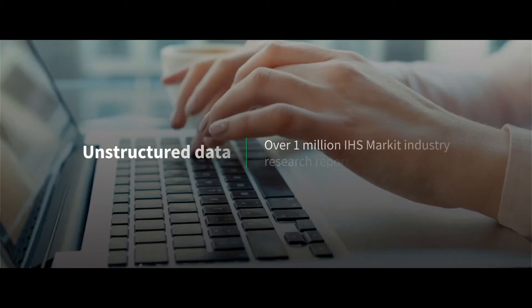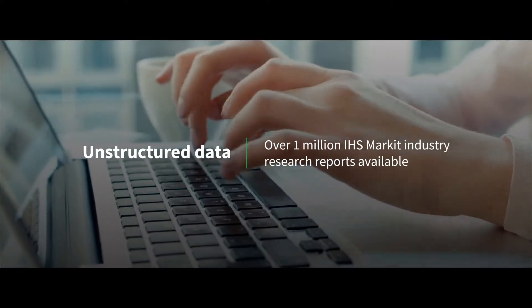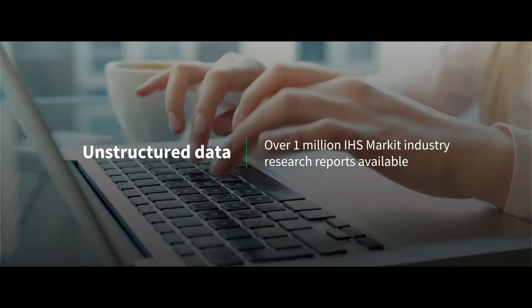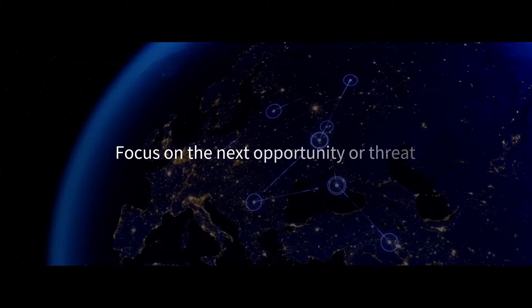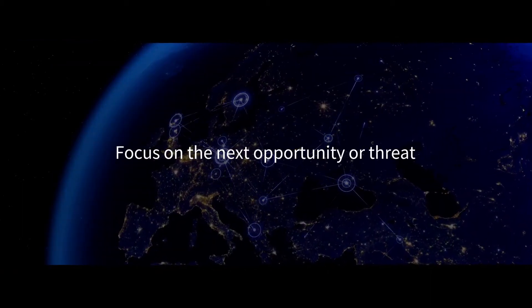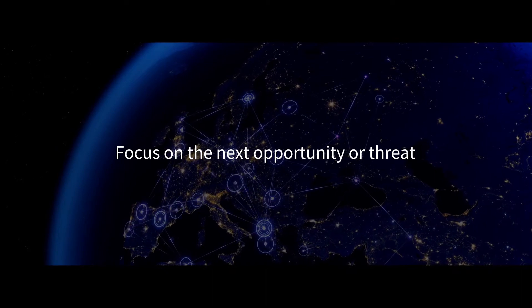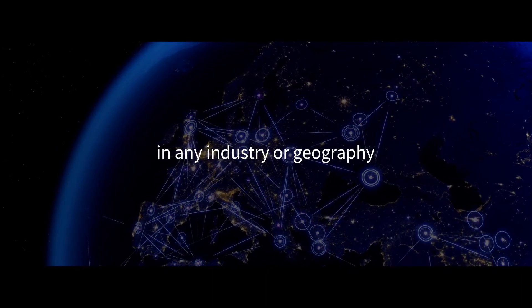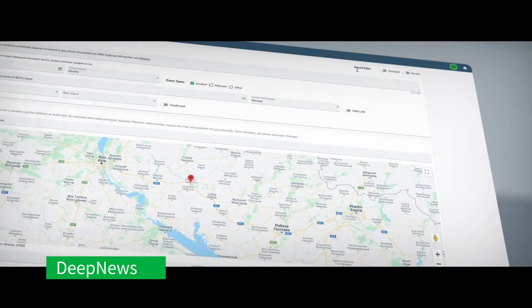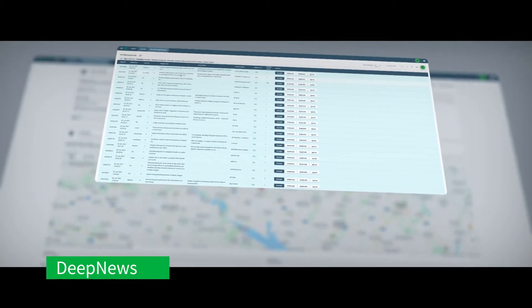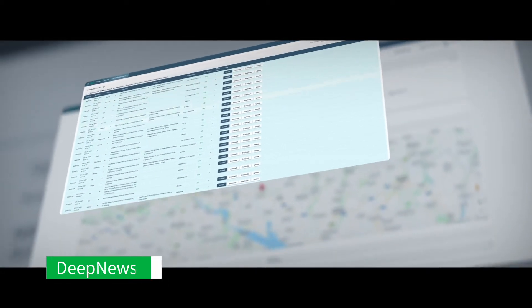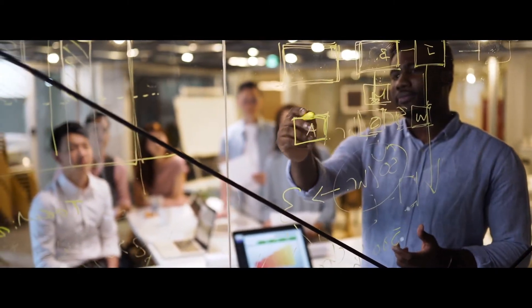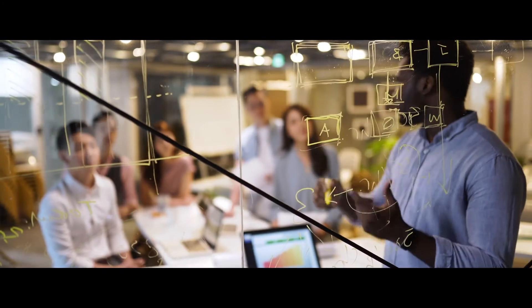Our capability in unstructured data taps into IHS Markit's huge internal repository, as well as external sources, letting users focus on the next opportunity or threat in any industry or geography. Deep news highlights people, locations, and institutions as well as tracks relevant content as news unfolds. This paves the way to better decision making through trend and sentiment analysis.